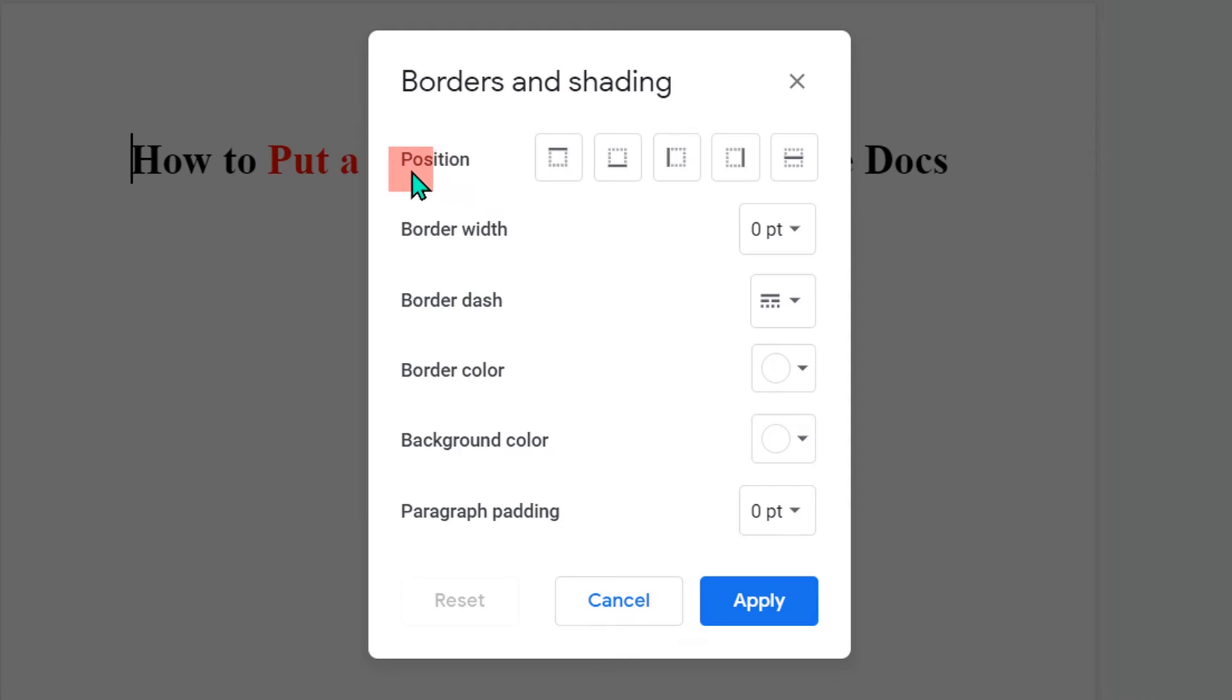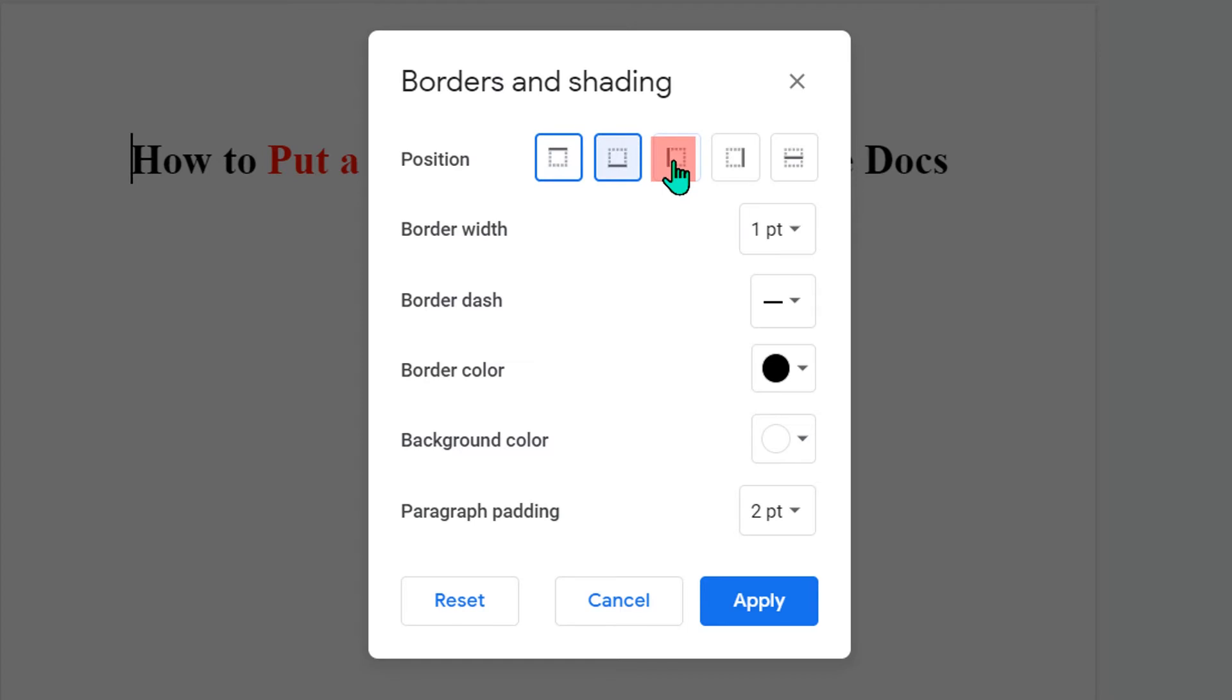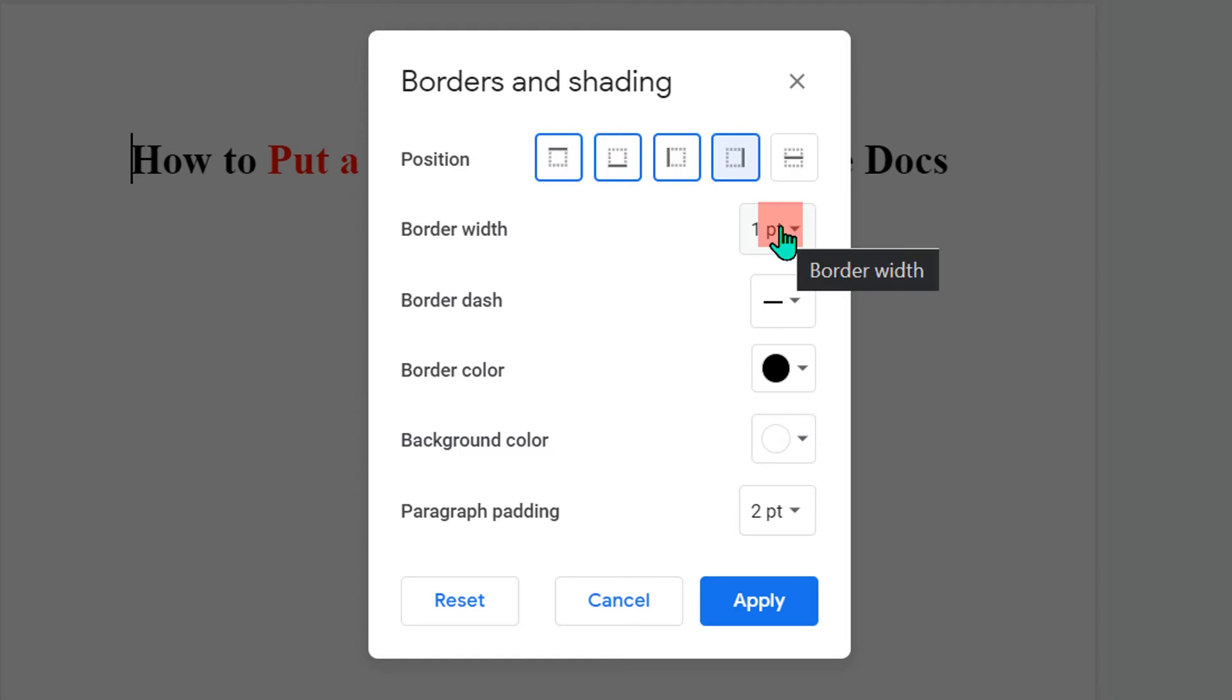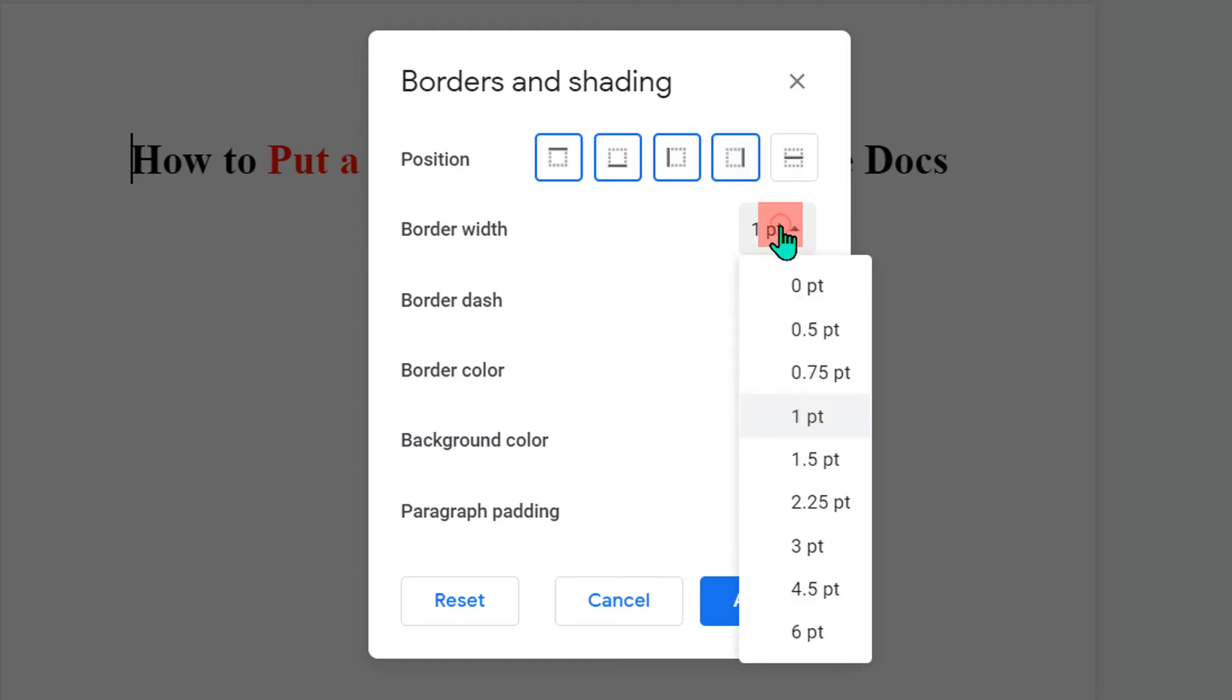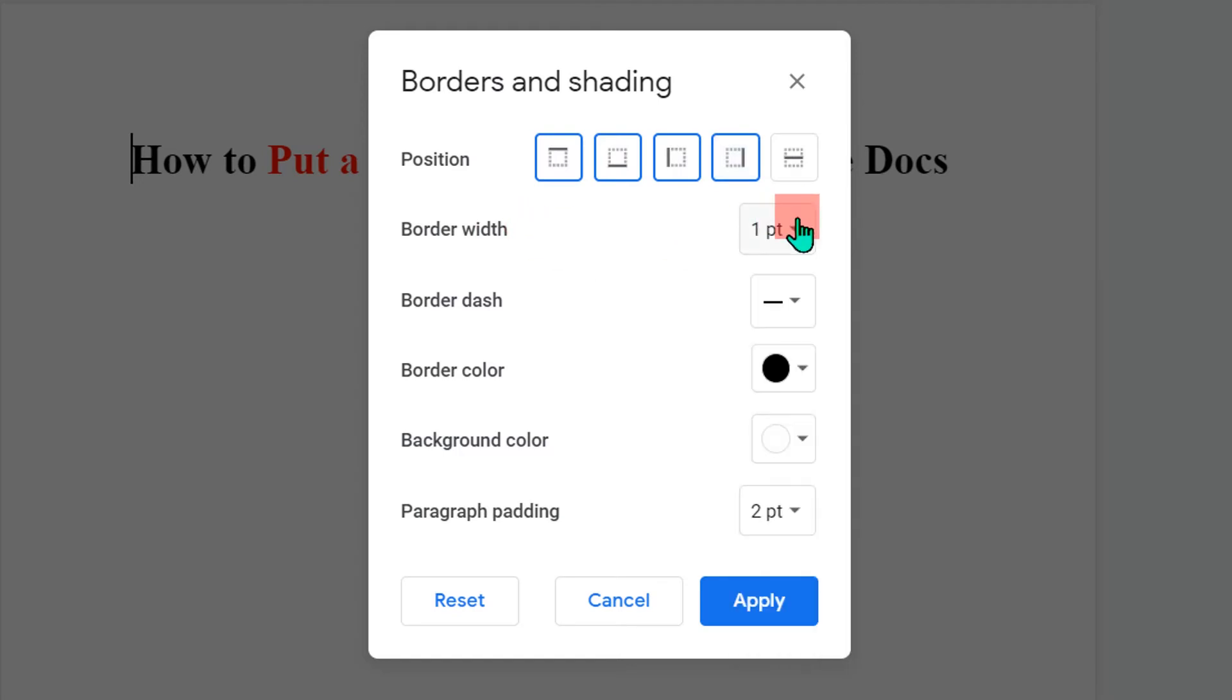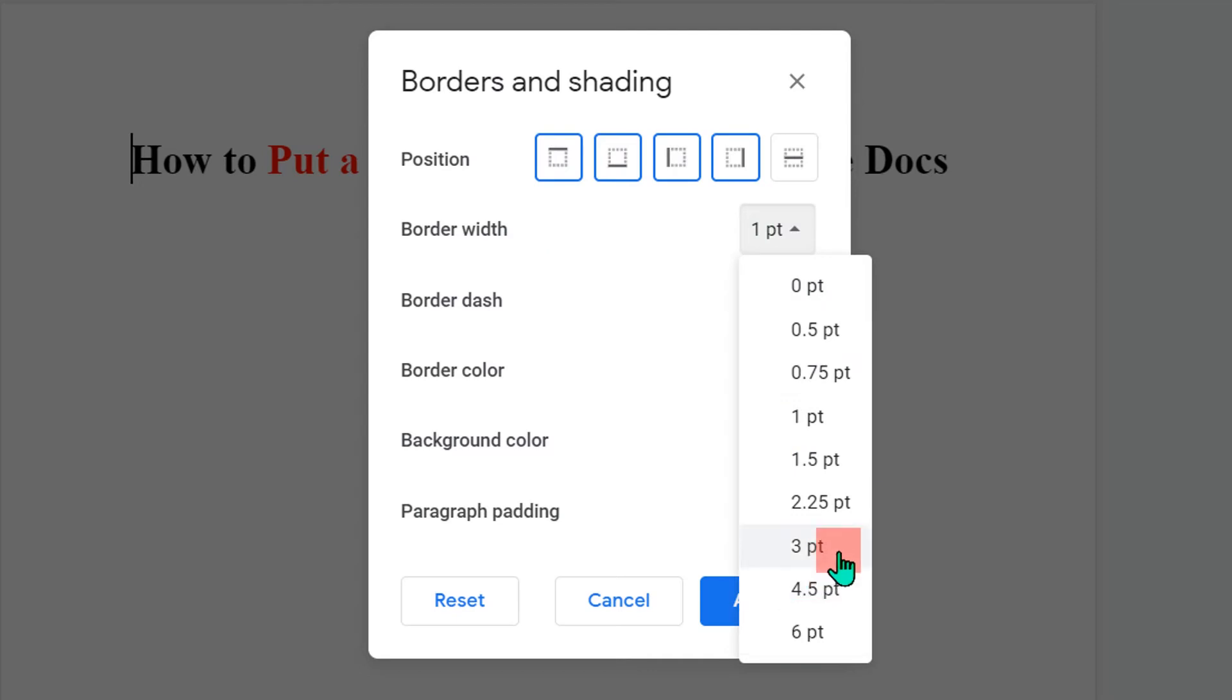Under the position tab, select upper border, bottom border and both side borders. The border width is nothing but the thickness of the border. You can select any thickness. I will select here three points.